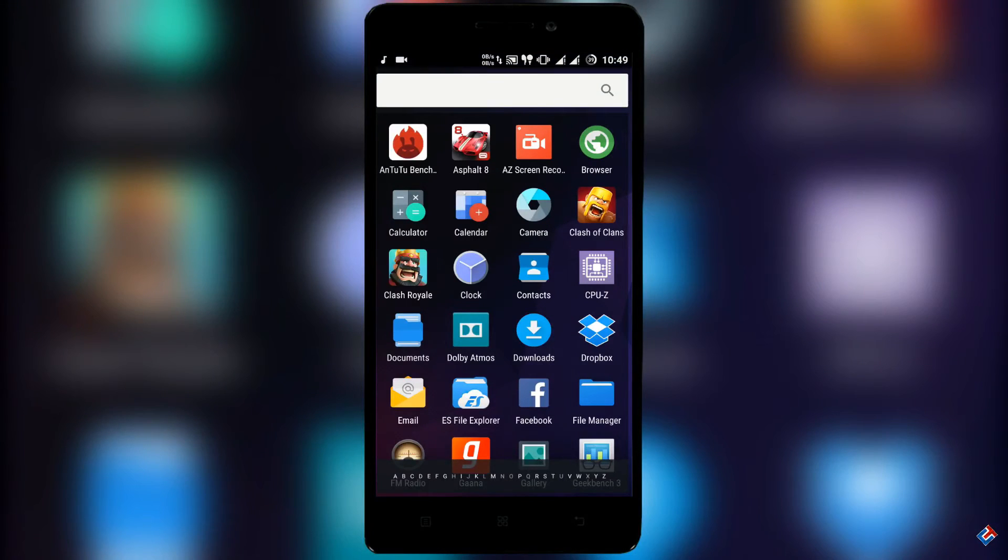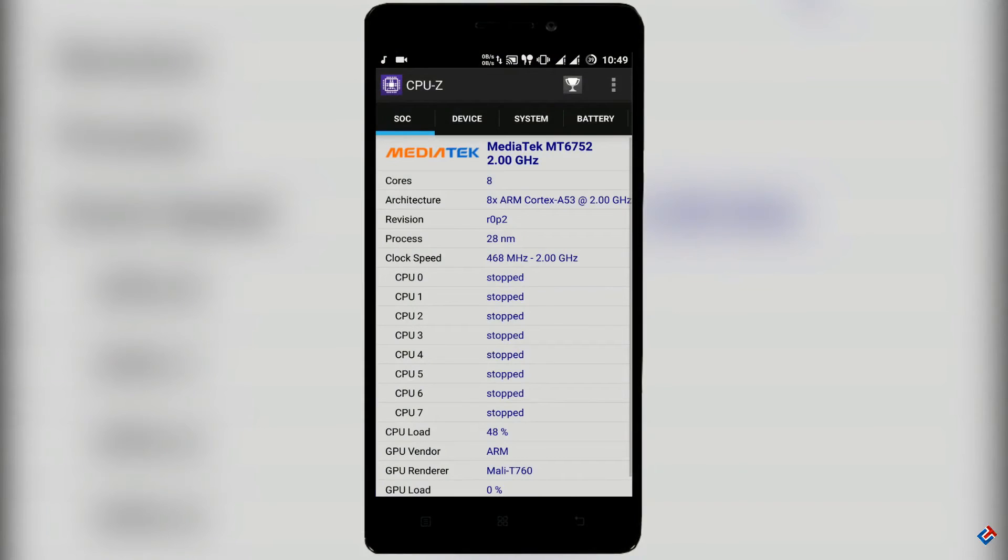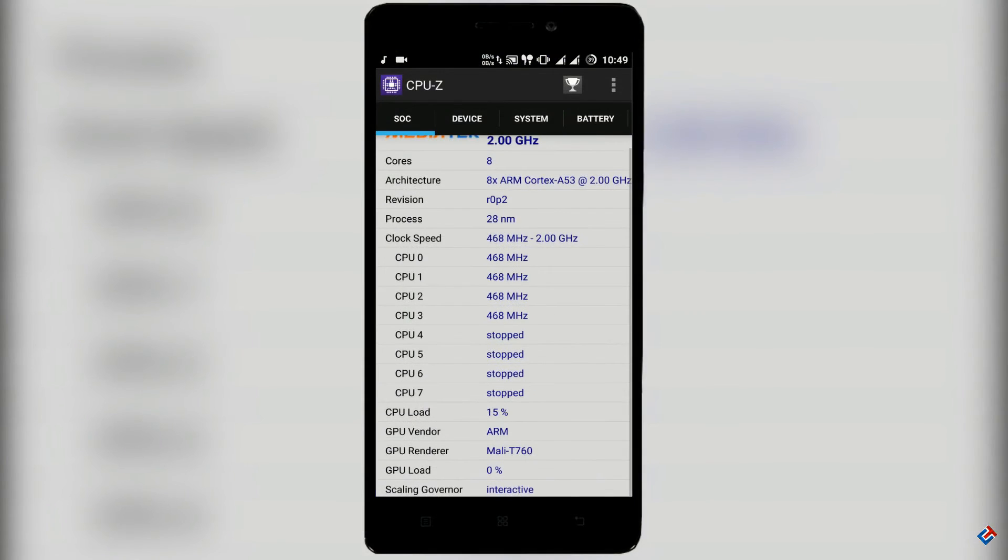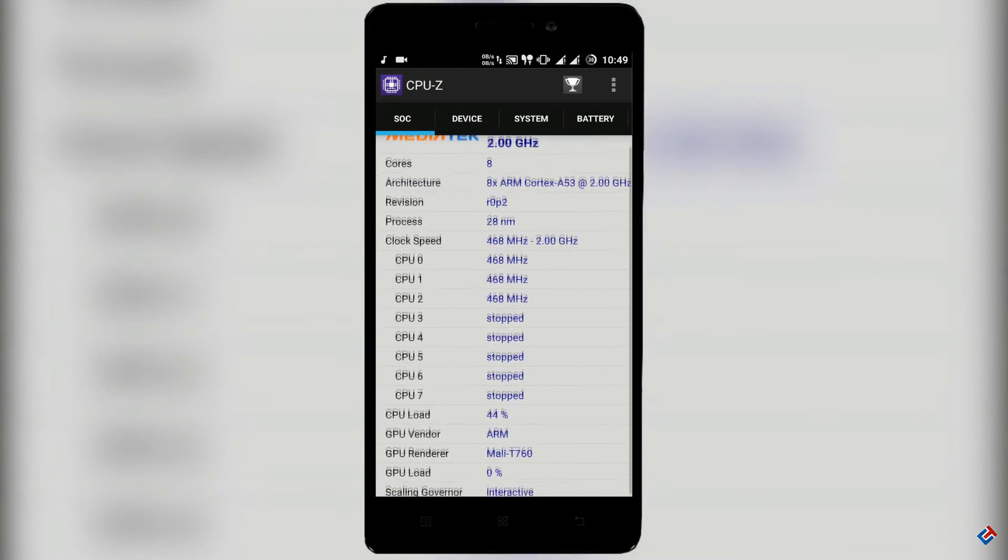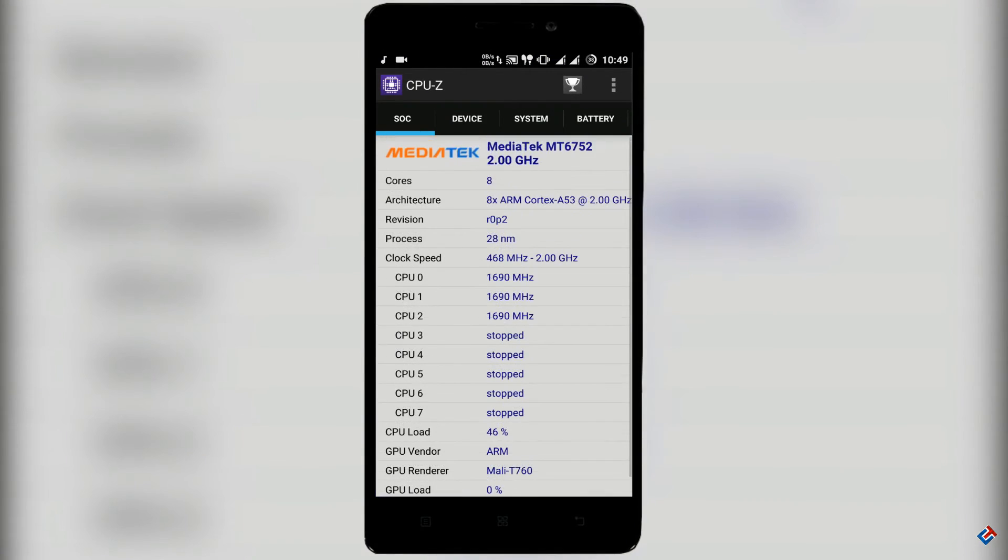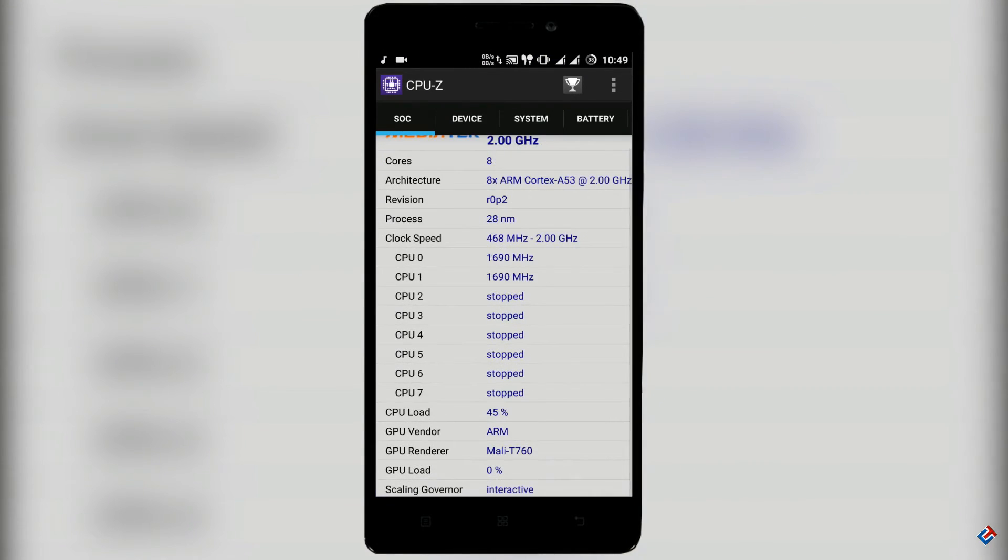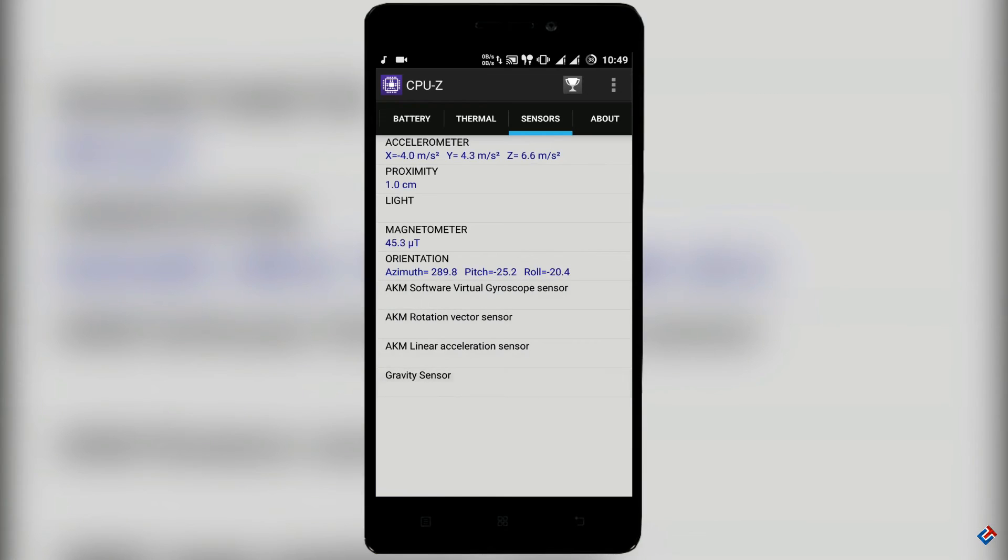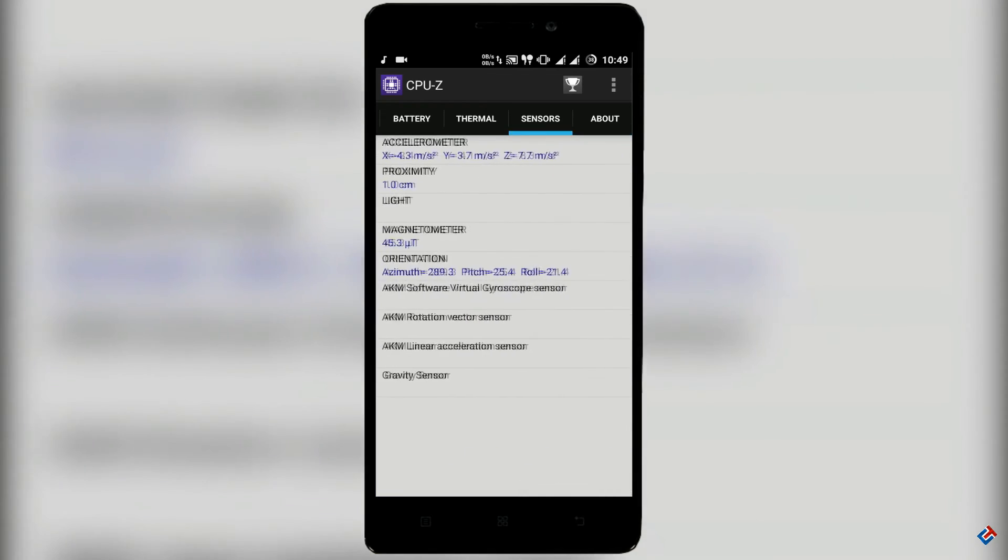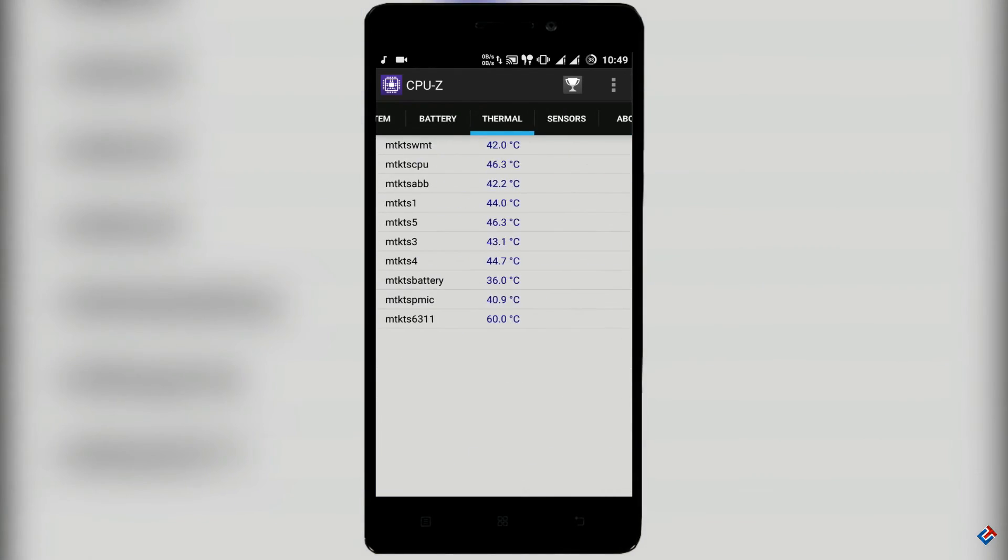You can see in the CPU-Z application that this ROM is clocked at 2.0 gigahertz. Now let me show you if all the sensors are working or not. As you can see, gyroscope sensor and many other sensors are not working. That means you are not able to watch VR. Especially for gyroscope, VR is not possible on this ROM.